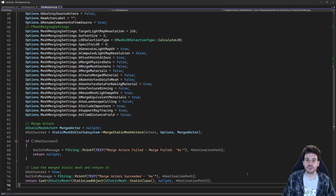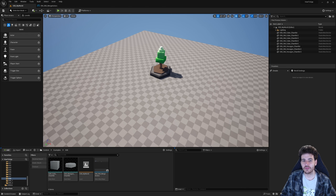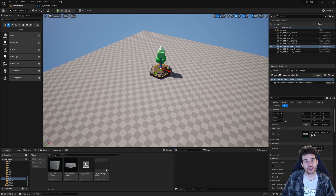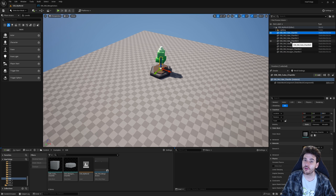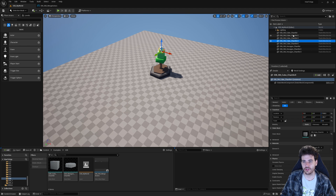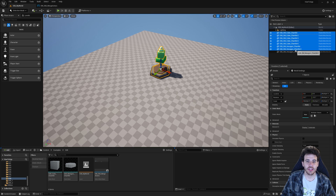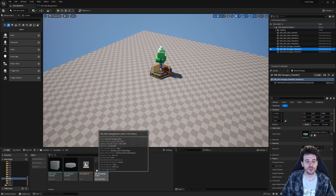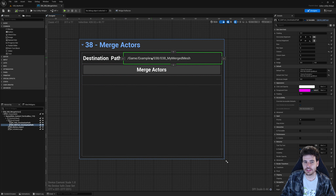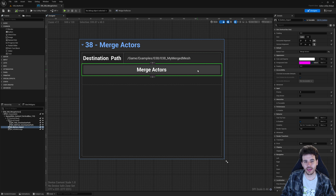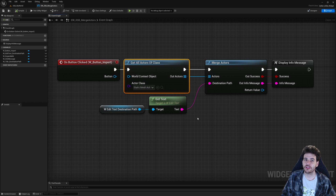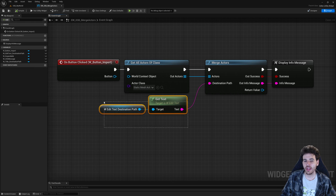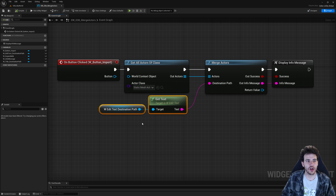That's it for the code — now it's time to jump into Unreal to see if it works. Here I am in a relatively empty level that has a tree, which is actually made of a bunch of different meshes stacked on top of each other. I want to merge them into a single mesh I can place around my levels. I have an editor utility widget with a path field where I specify where to save the new static mesh, and a button that calls our MergeActors function, which will pass all the static mesh actors currently in the level along with the destination path.